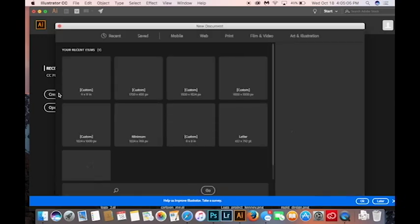We also have to choose what template size to use. I'm just going to be using a basic 9x11.